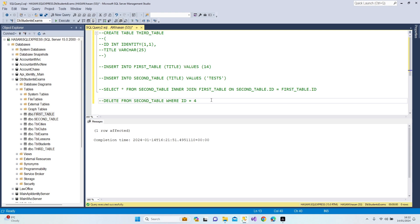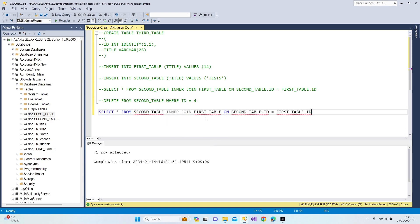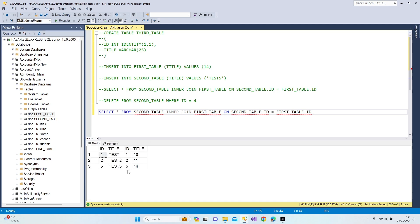Now let's run the inner join again. As you can see, we have ids one, two, and five. I deleted id 3 from first_table and id 4 from second_table. So why do we only see one, two, and five? Let me explain.